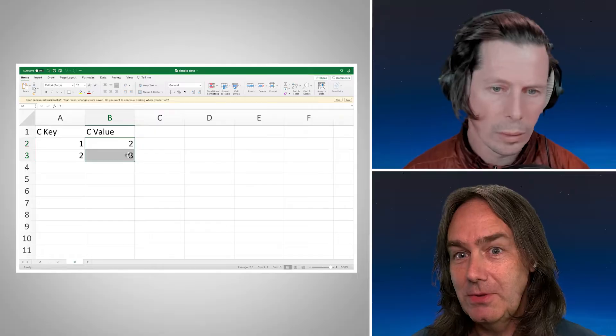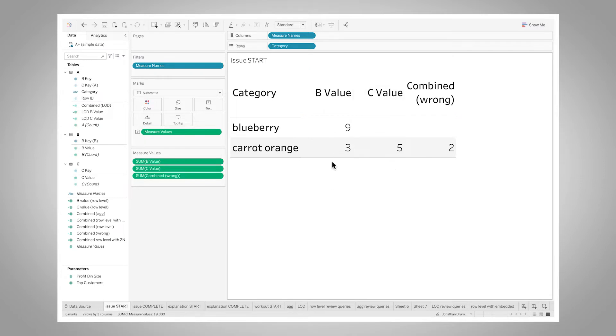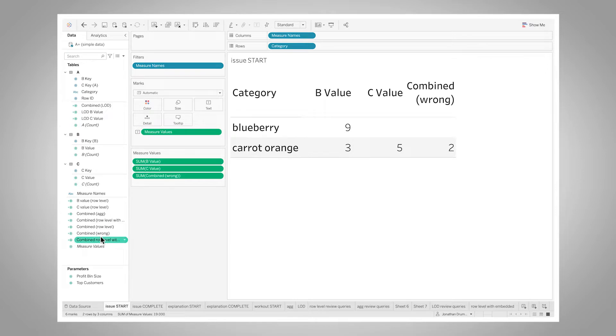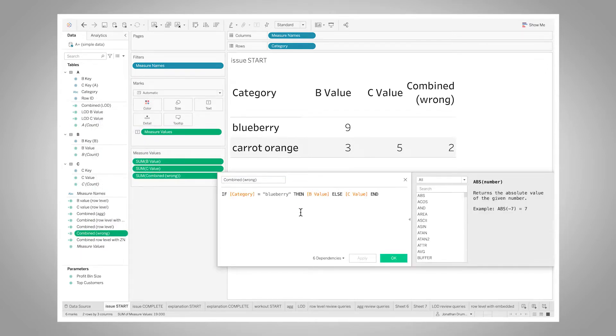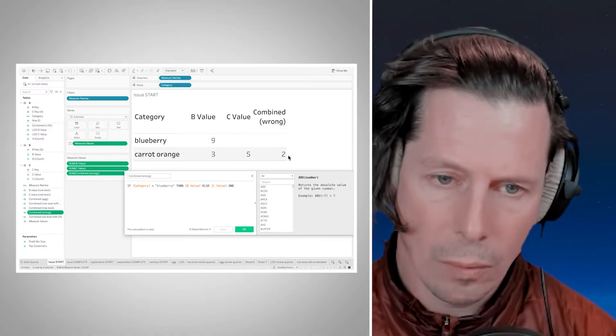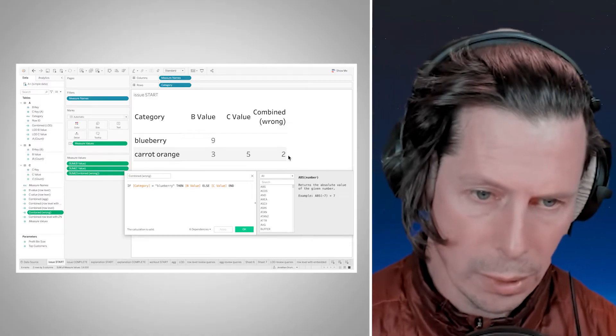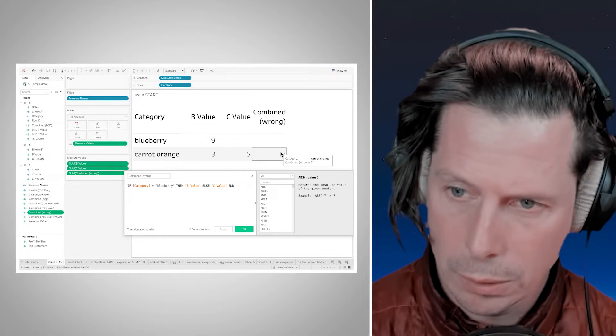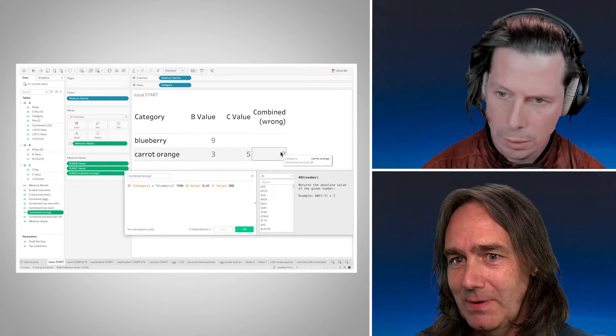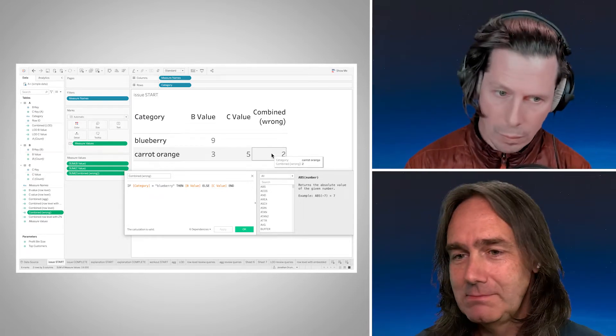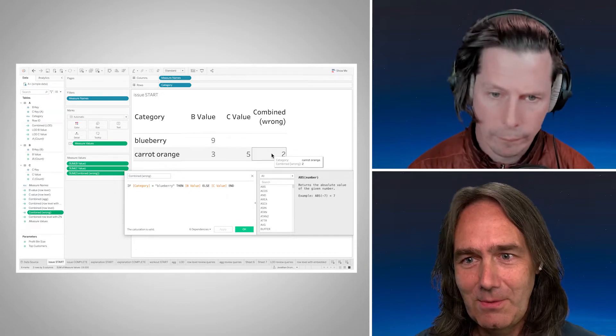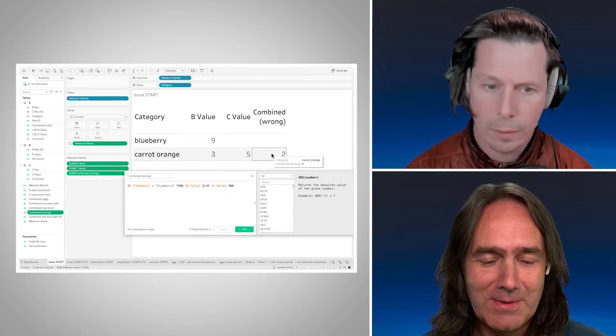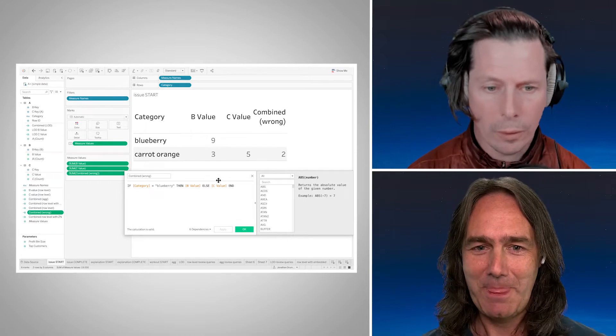Now, switching over to Tableau, we have our B value and our C value. So we see that nine and that five, but our combined calculation, which is right here. So kind of a straightforward calculation: if category is blueberry, then return the B value, else C value. We sum that up and we get two. Right. And it should be nine plus five is 14, or nine for the blueberry and five for the carrot orange, and then a 14 in the grand total.